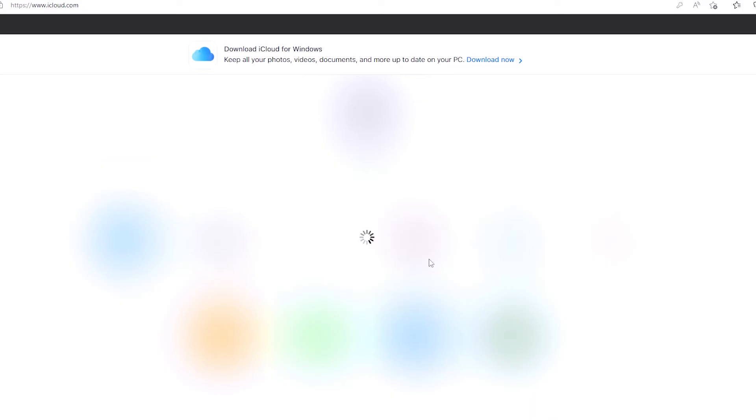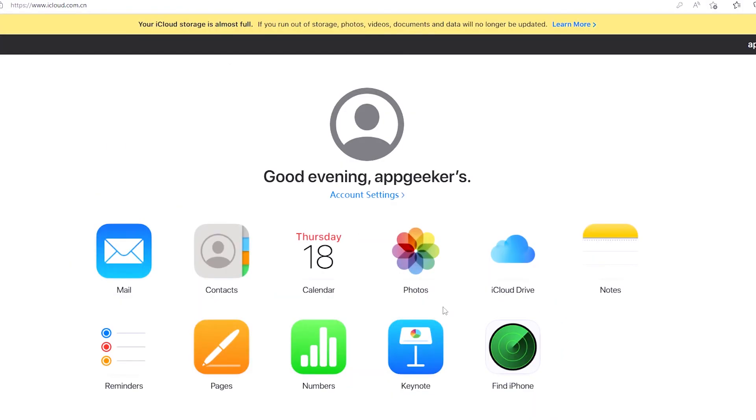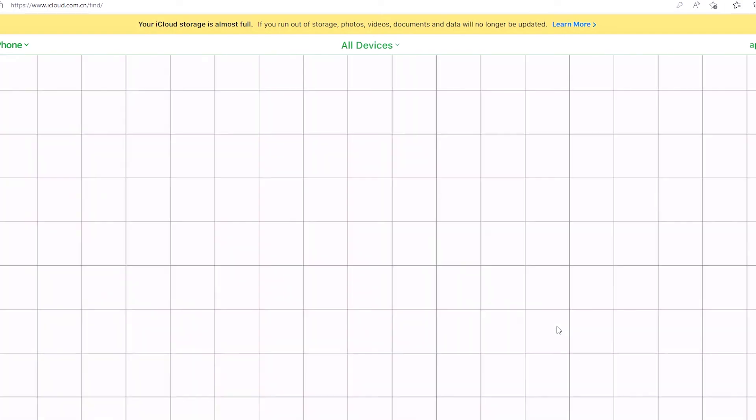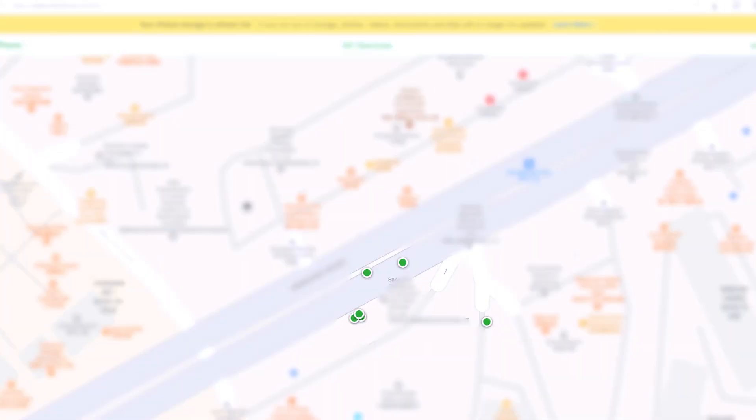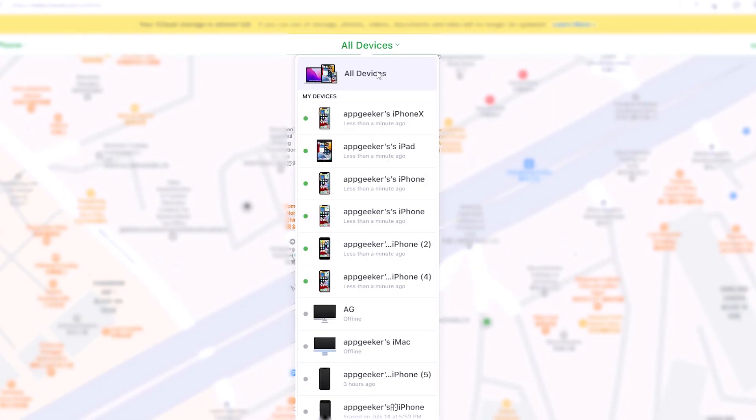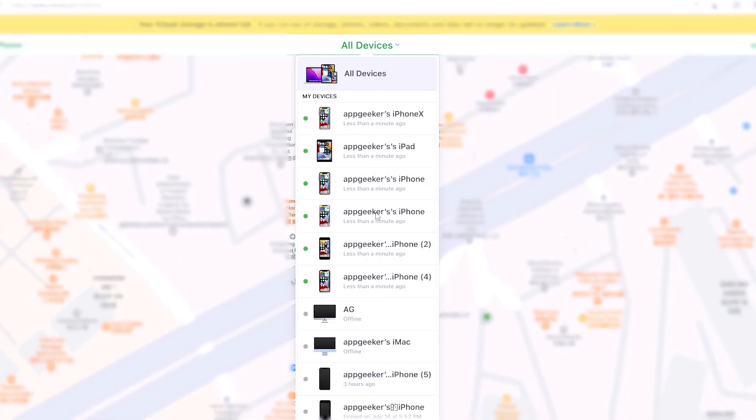Then sign into your iCloud account by typing in your Apple ID and password. Okay, iCloud will then track all your iOS devices that are using the same Apple account. Now at the top of the page, click all devices, then choose your iPad that is running into security lockout from the list.